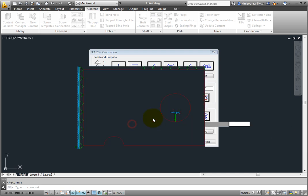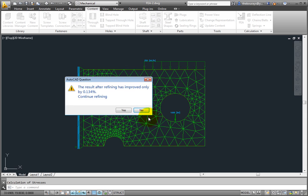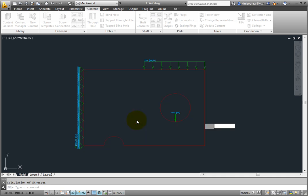The results after refining has only improved by less than a percent. Mechanical asks if you wish to continue refining. Click no and the stress result is shown in the drawing window.